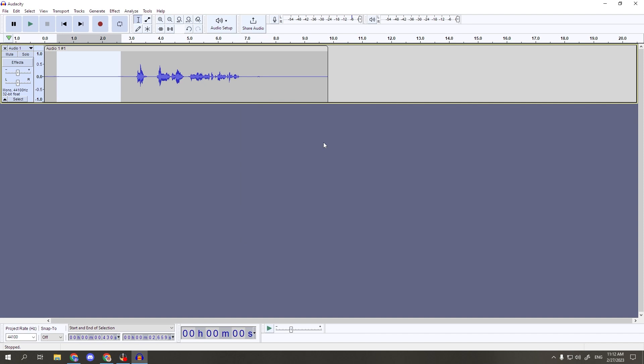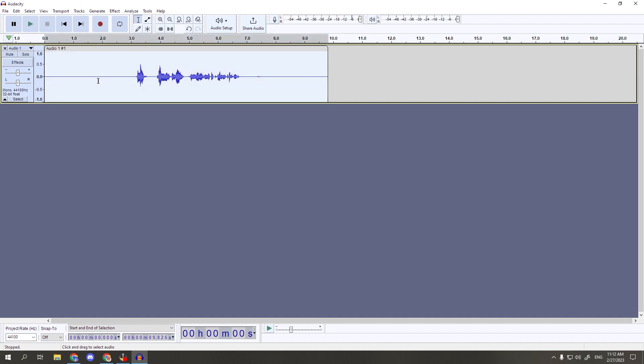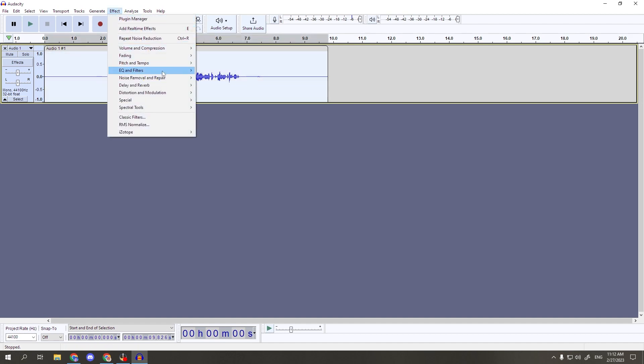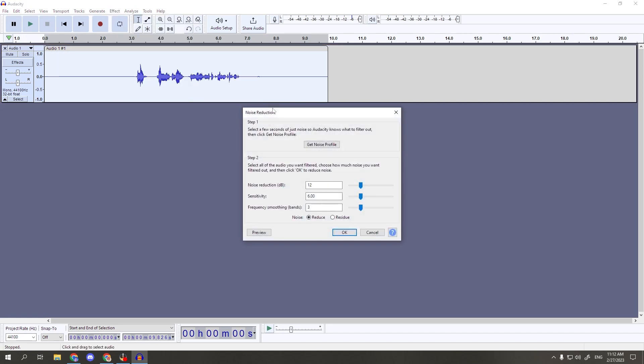After it closes, double click the audio track, or hold down the control key plus the A key to select the entire track. Then, go back to effects, noise removal and repair, and back into noise reduction. Make sure your settings are like mine, but don't be afraid to tweak them based on your own personal needs. But I have a 12 decibel noise reduction, with a sensitivity of 6, and the frequency smoothing bands at 3. And the noise radial option at the bottom is selected to reduce. After making sure your settings are correct, hit ok.